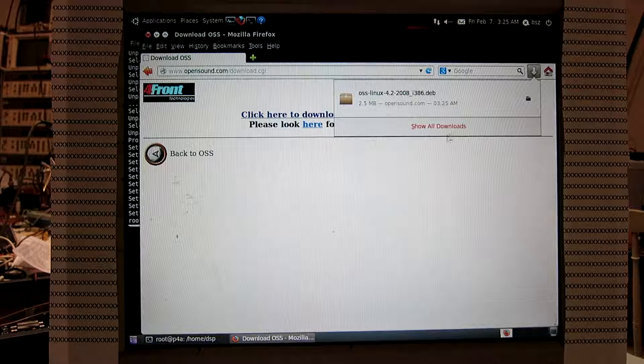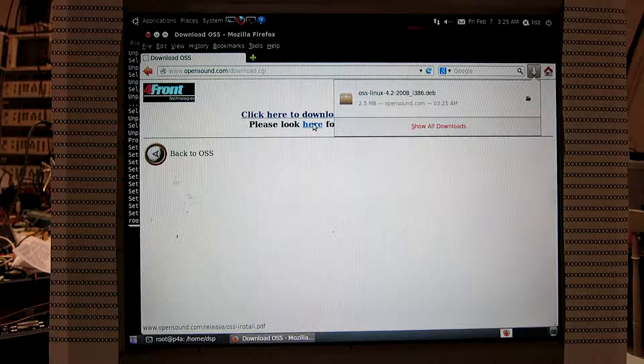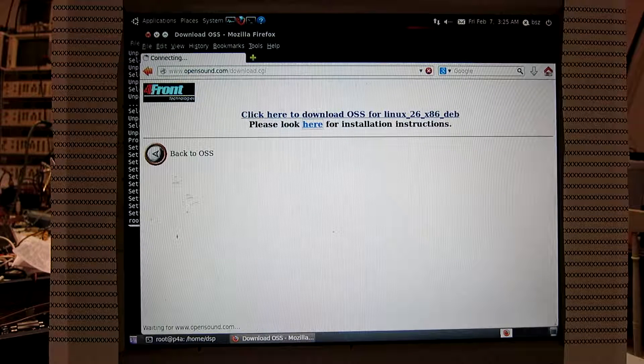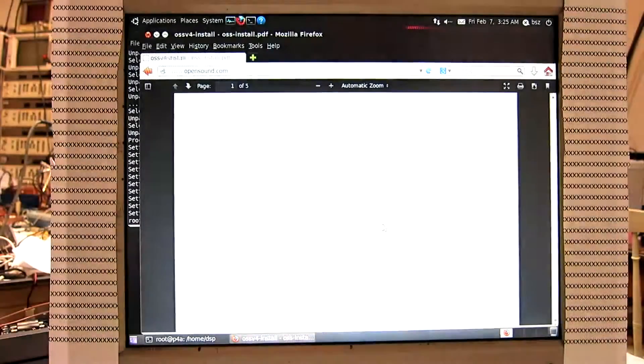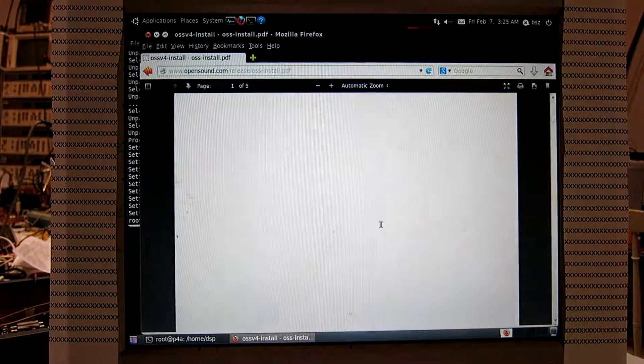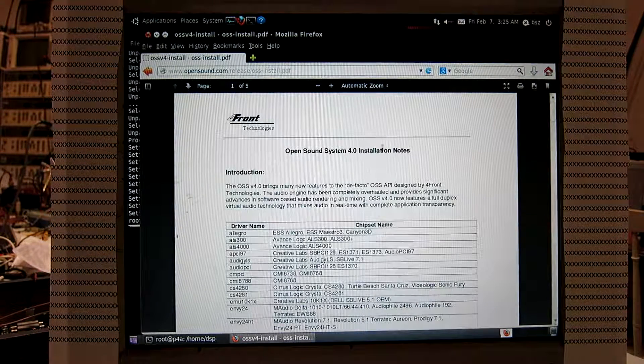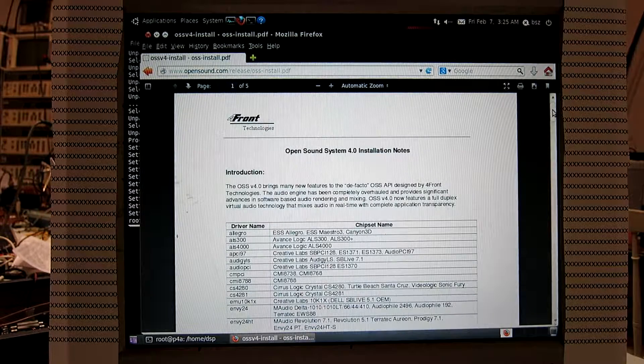It is a small file. And here we can see how to do the installation. Some installation notes.